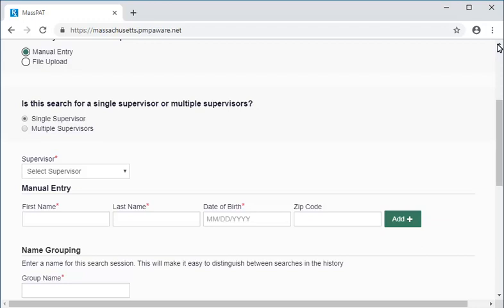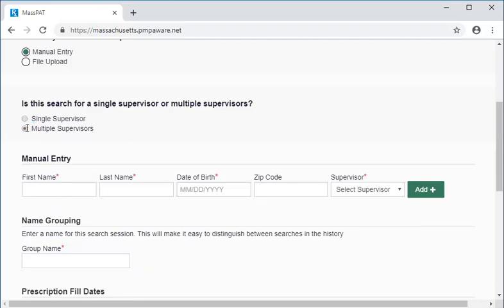It's important to accurately identify the prescriber for each patient in bulk searches because not doing so could give the appearance that the prescriber violated Massachusetts law for some of the prescriptions. So, let's select Manual Entry and then Multiple Supervisors to enable us to identify the correct prescriber for each patient in our bulk search. Selecting Multiple Supervisors triggers a requirement to enter a supervisor for each patient you enter.